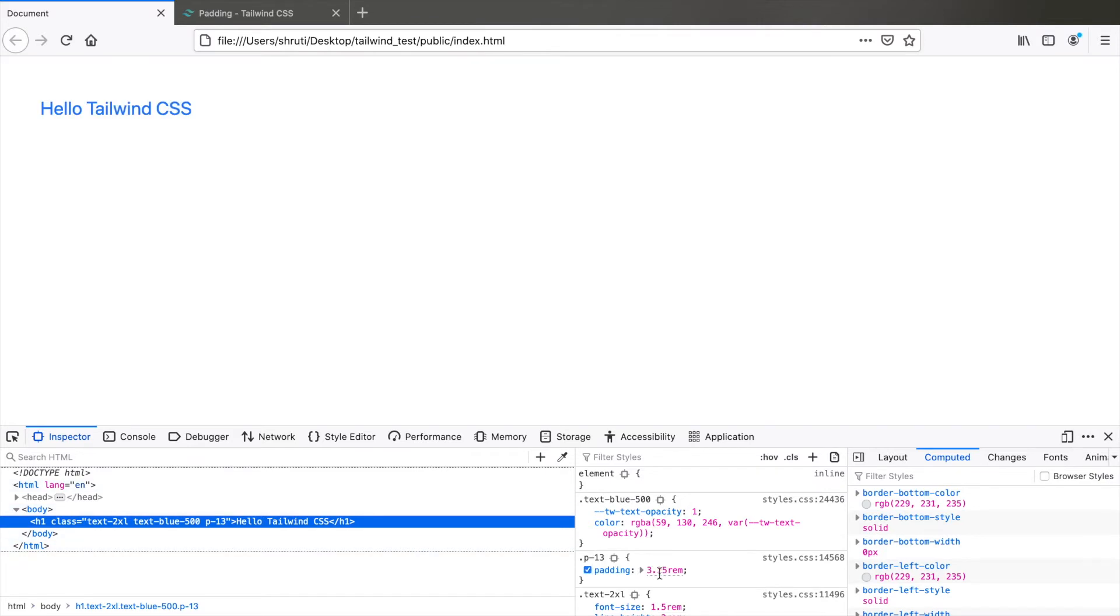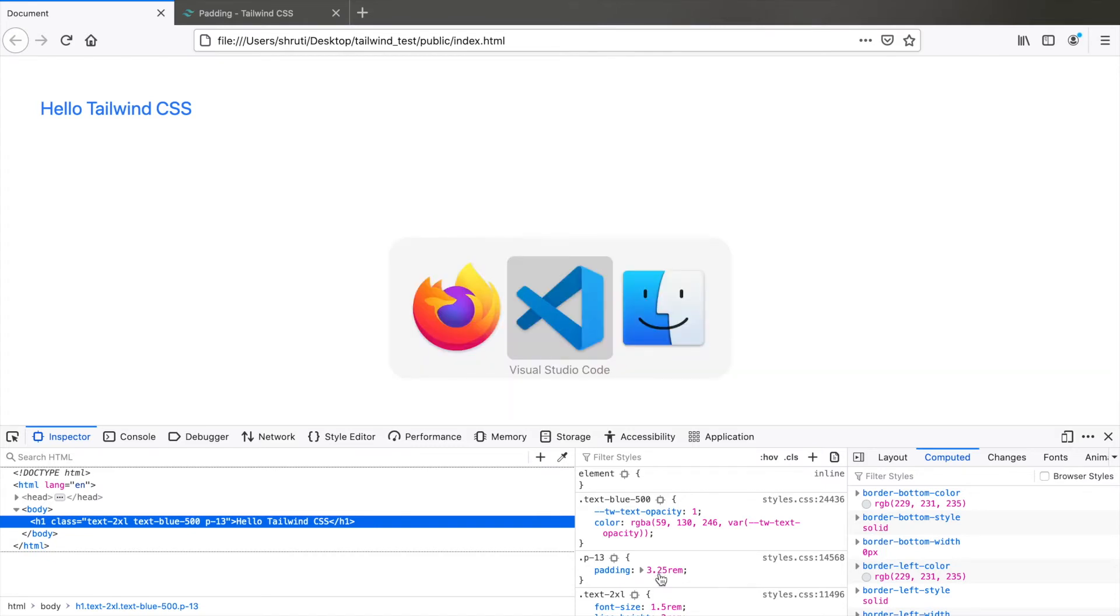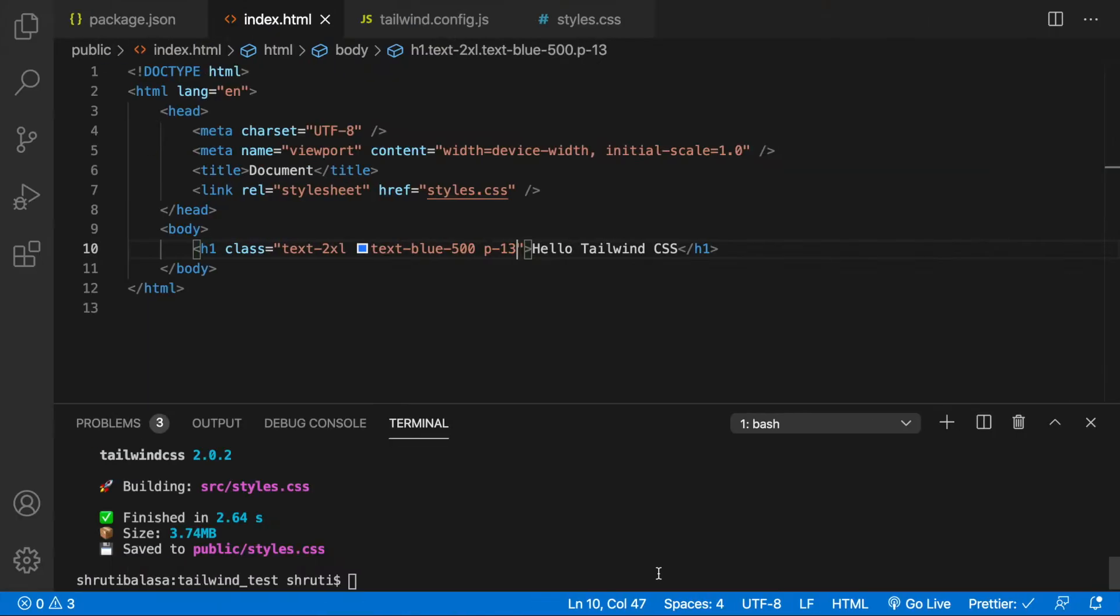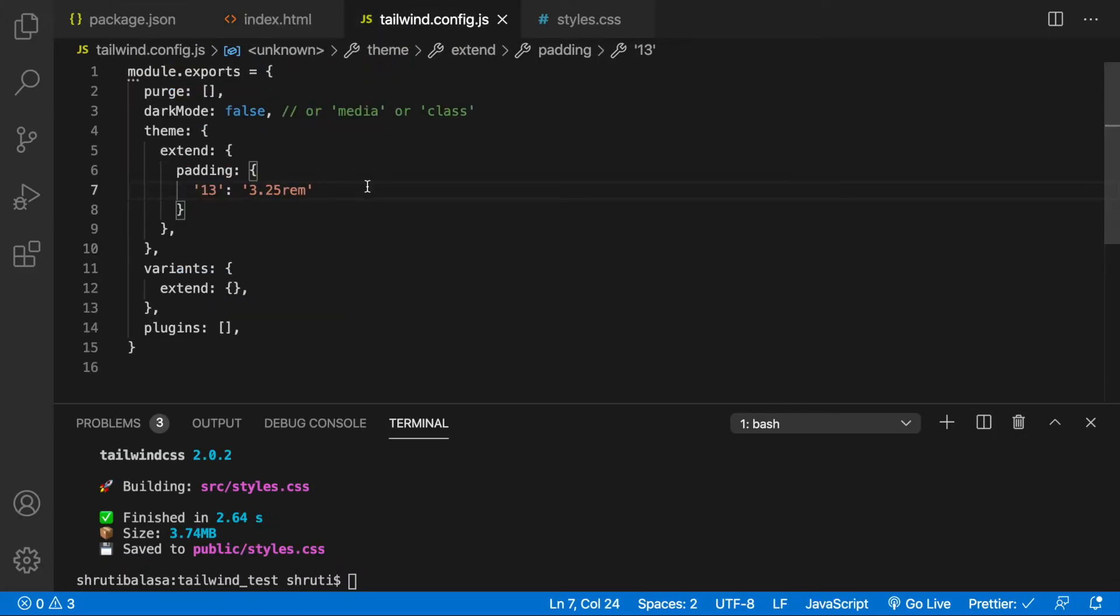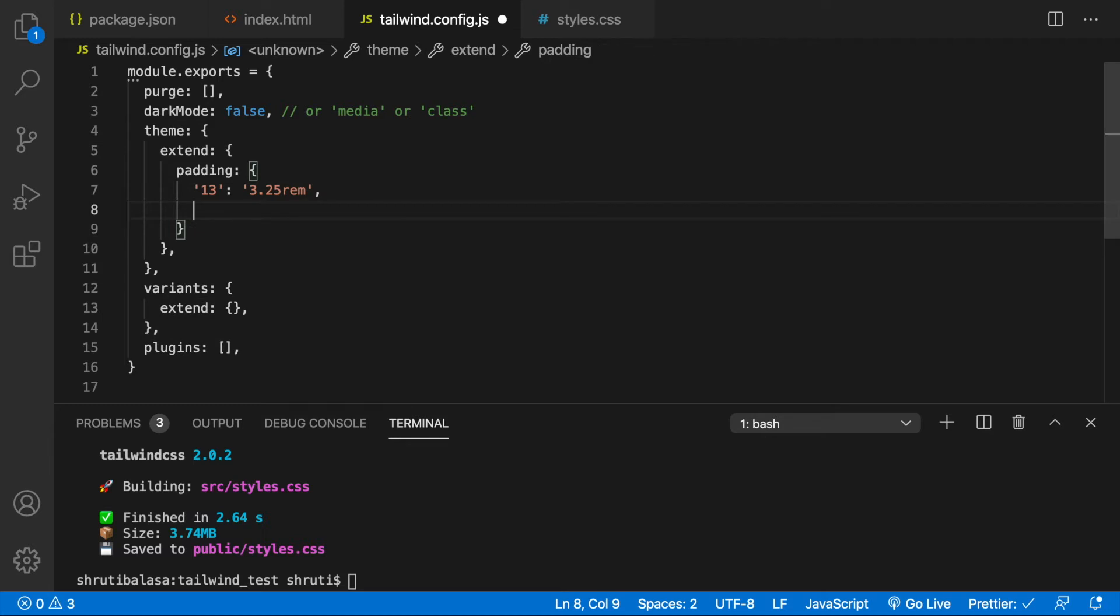You can similarly add as many additional values separated by commas like this, say 15, 3.75rem and so on. You can also do this for any other property similarly.